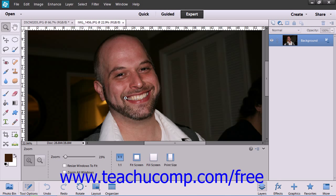You can adjust an entire layer or a selection. It's often a good idea to select just the areas of skin that you want to adjust using a selection tool, so as not to adjust the other elements of your image unnecessarily.